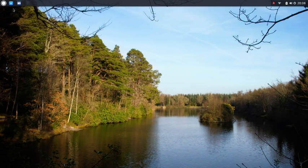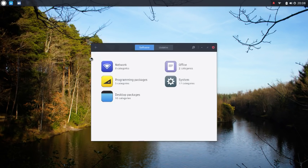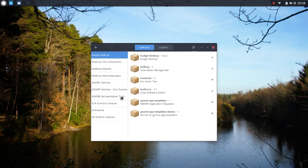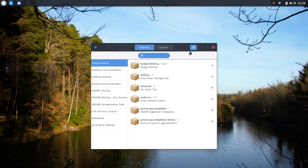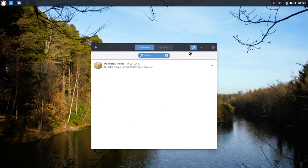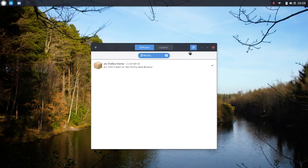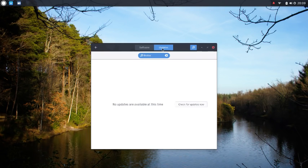The next icon brings up your software package manager. You can either click on categories or search for what you want. For instance, we can search for Firefox and it will bring up everything to do with Firefox, or that's the plan anyway. You can also use this to update your system if it needs updating.